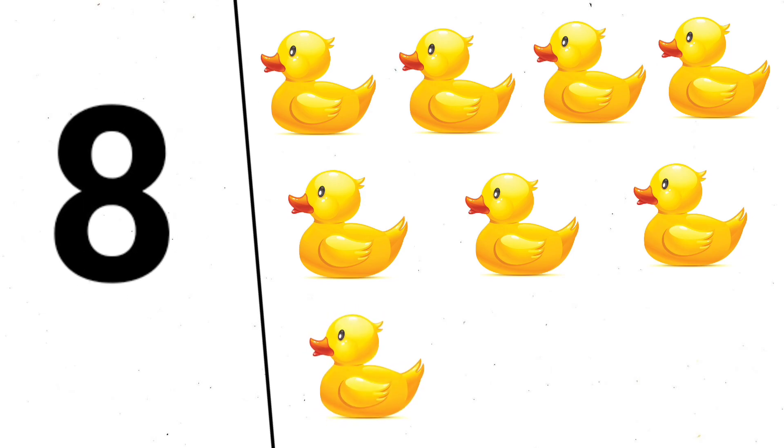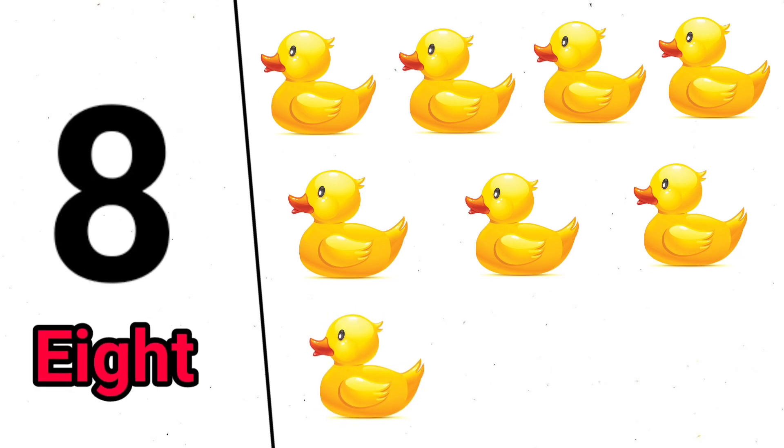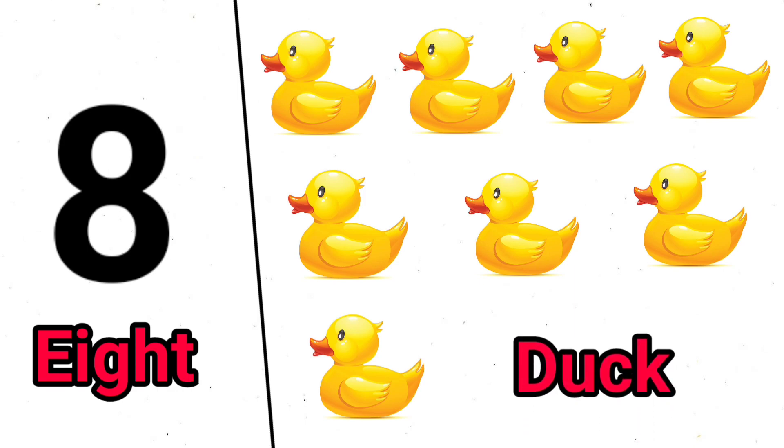1, 2, 3, 4, 5, 6, 7, 8, E-I-G-H-T, 8, 8 duck.